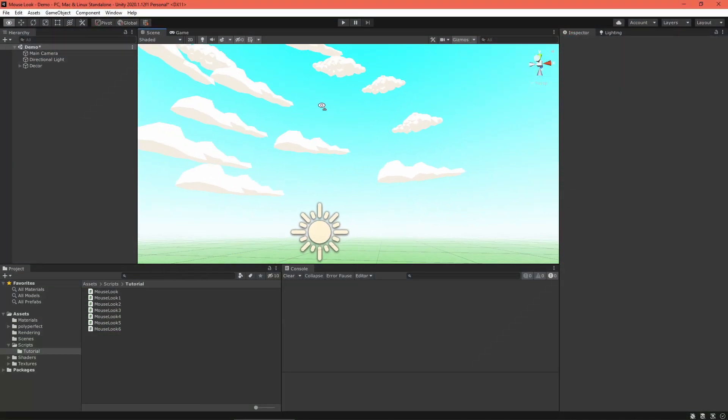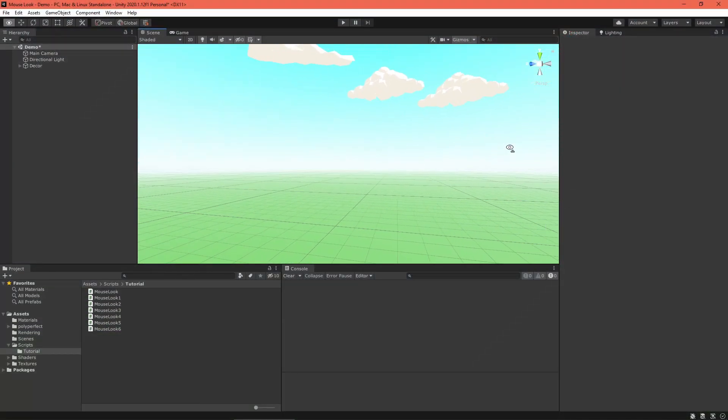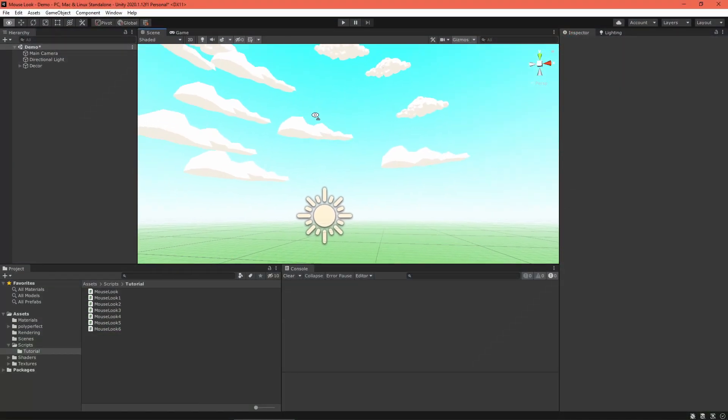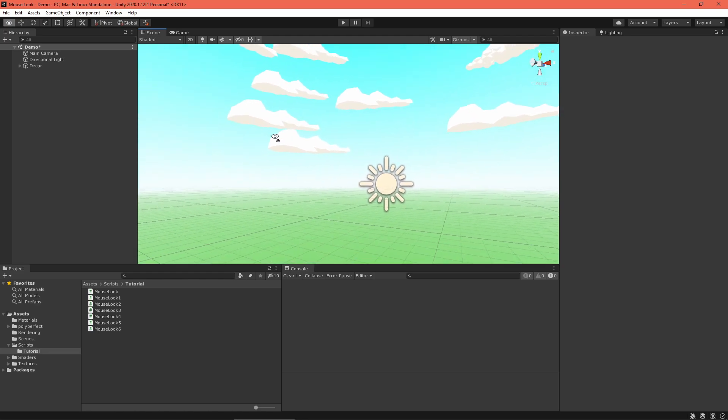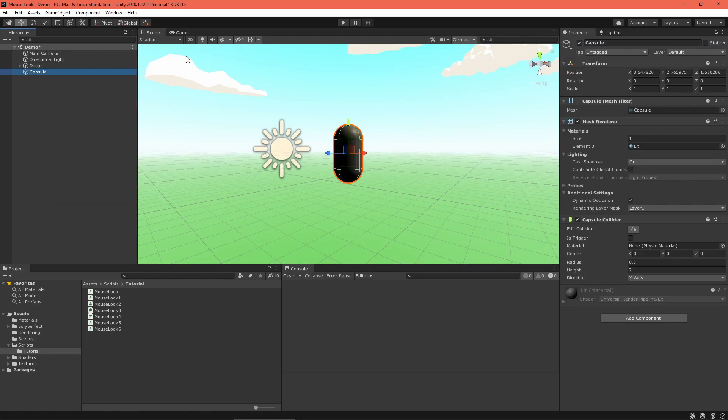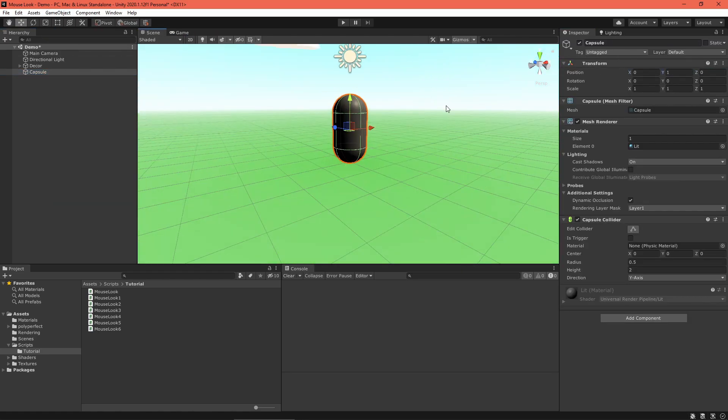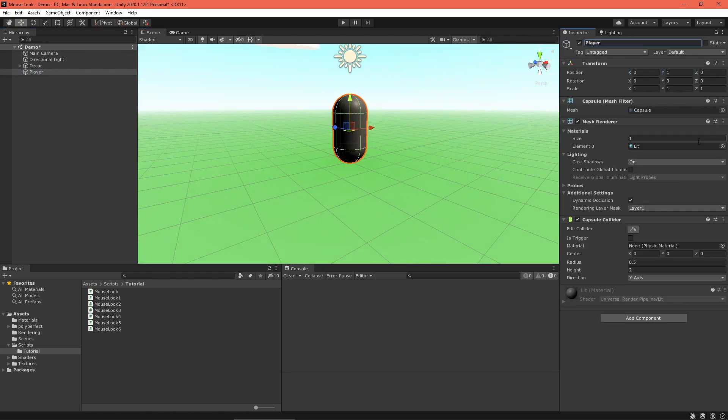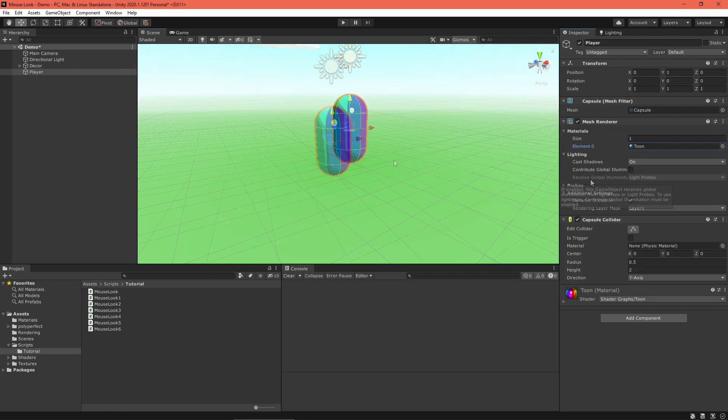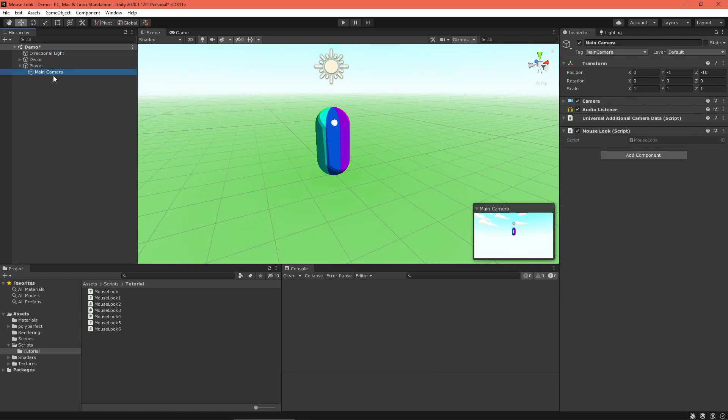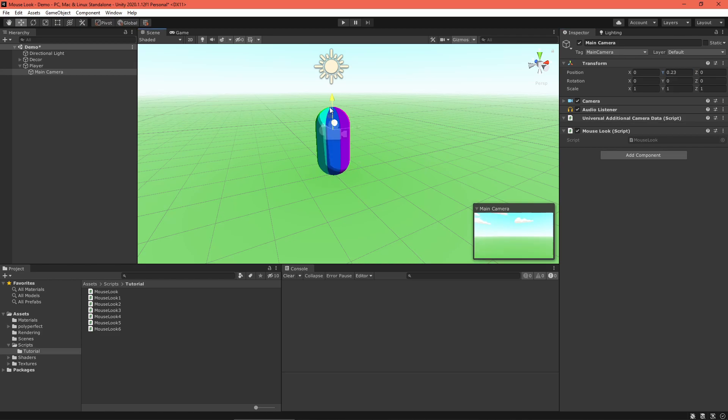Get started by setting up a test scene. You'll want some scenery to look at. Then create a capsule 3D object to be the player game object. Drag the camera so it's a child of the player game object and change its position to roughly be at the player character's eye level.